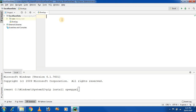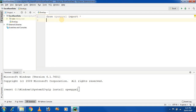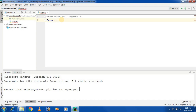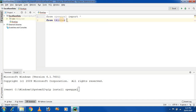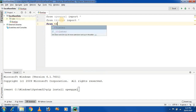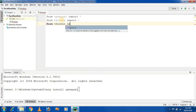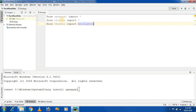After installing OpenPYXL, import it. First import the module using: from openpyxl import *, then from tkinter import *. The third module we require is for showing messages — from tkinter import messagebox.